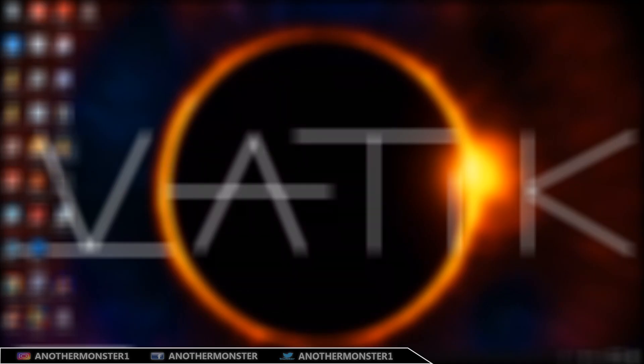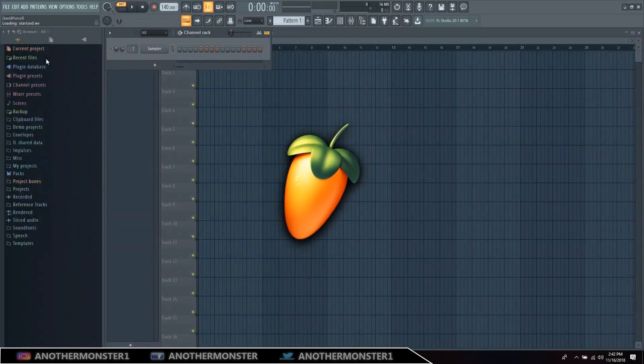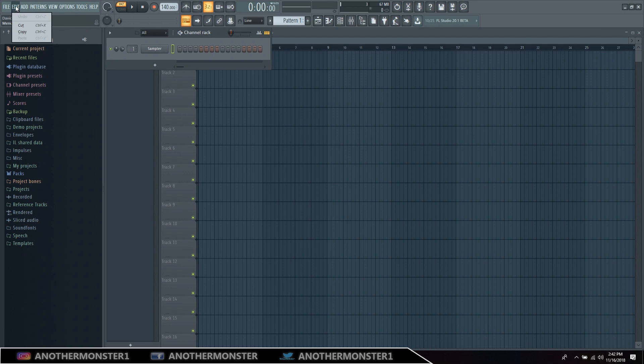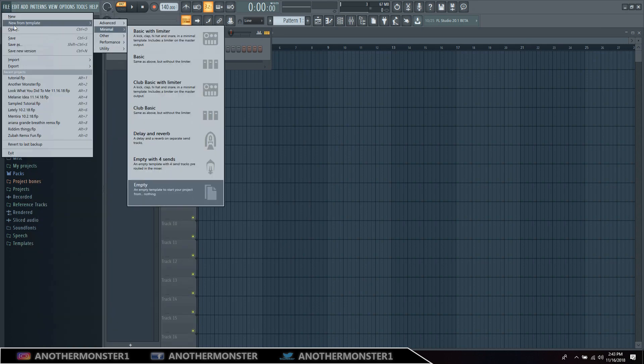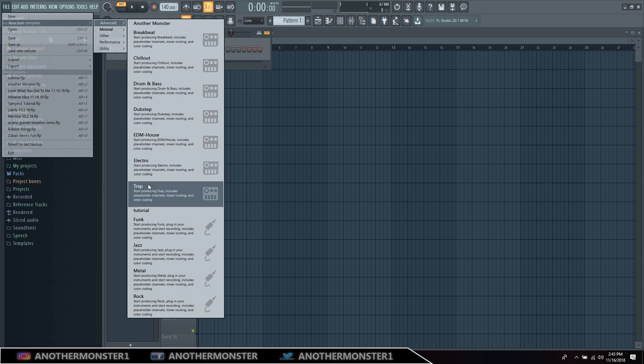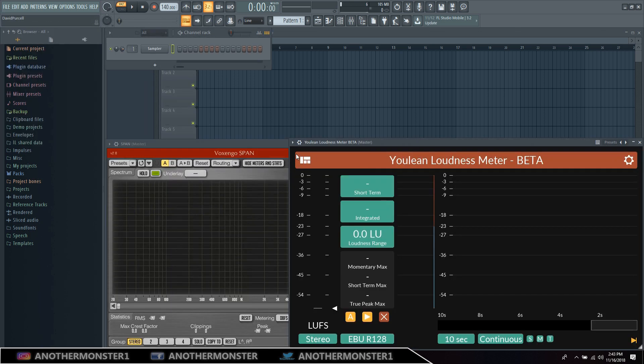And then you can go ahead and exit out of here, load it back up, and we have access to our templates. So File, New From Template, we've saved it in Advanced so here it is, Tutorial, and then you just click that.